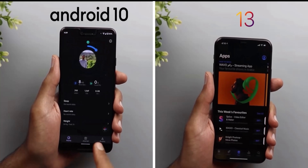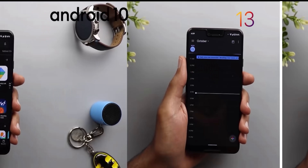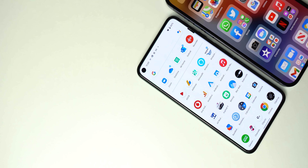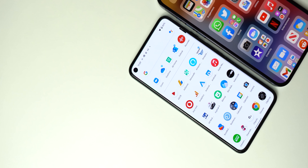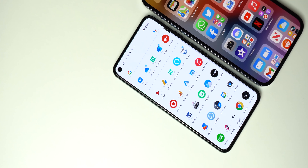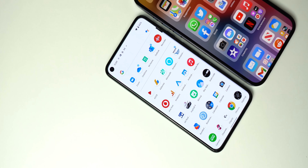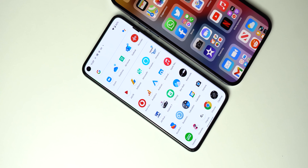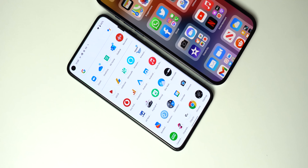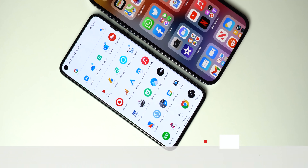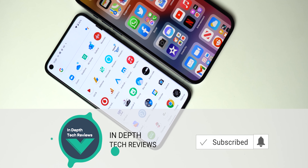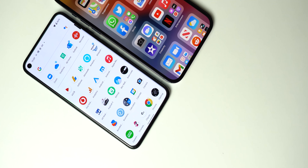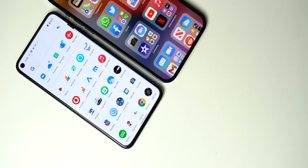I did the same comparison between stock Android 10 and iOS 13 last year and since then Google and Apple added a lot of new features and refinements to their operating systems. So it's time to take another look to see which operating system is better. Make sure to subscribe and hit the bell icon to get notified every time I post a new video.